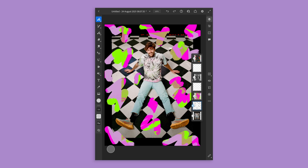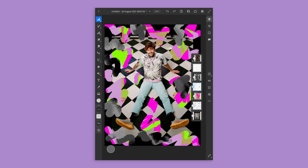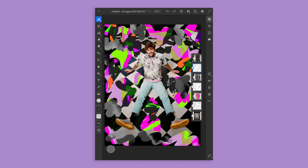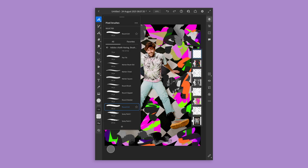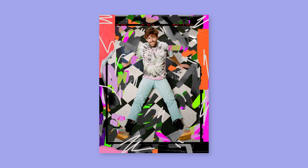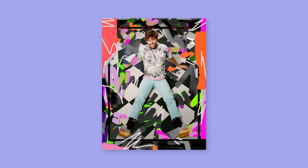So you kind of just keep layering up and adding things until you're pretty happy with your image. See you later.